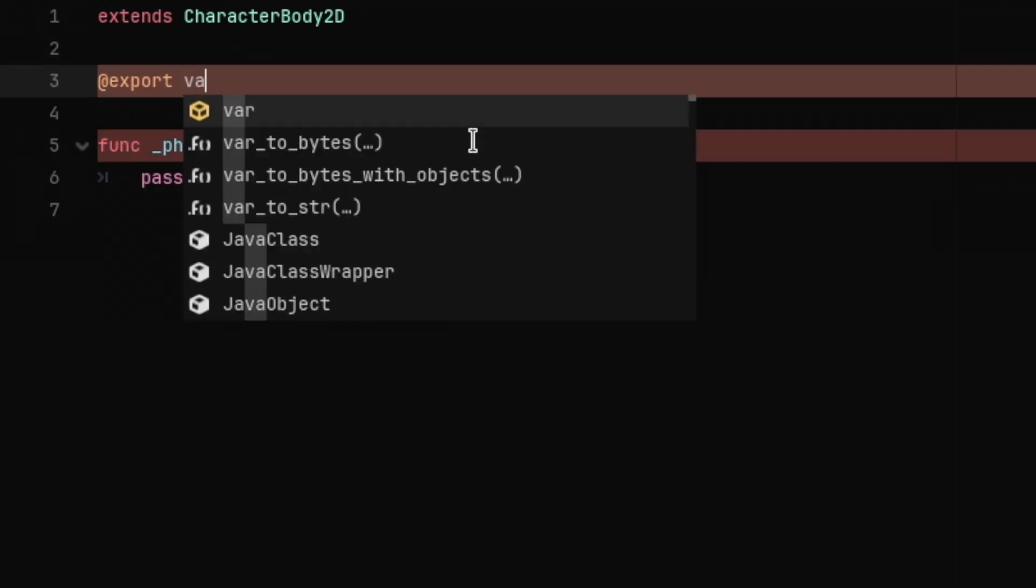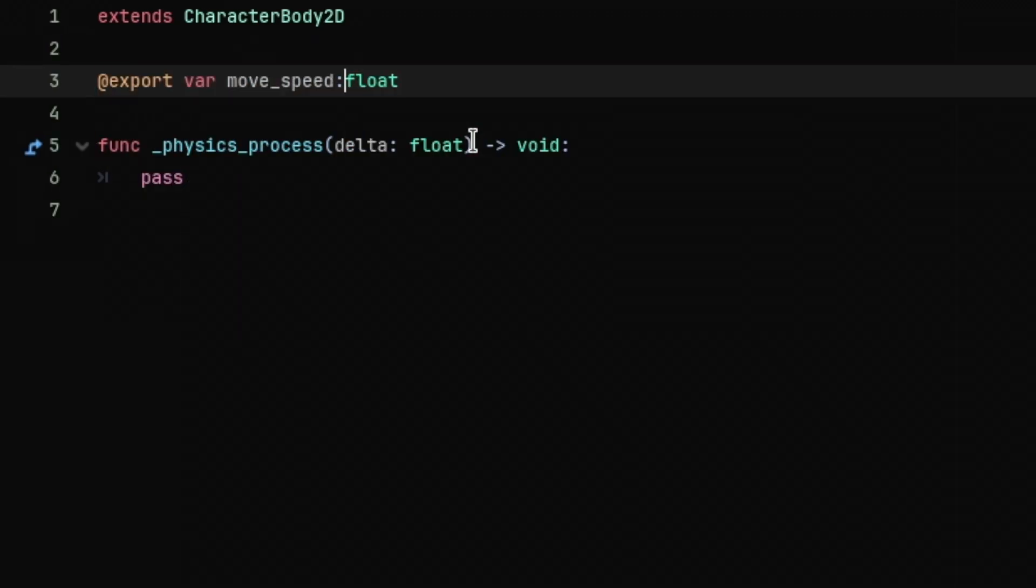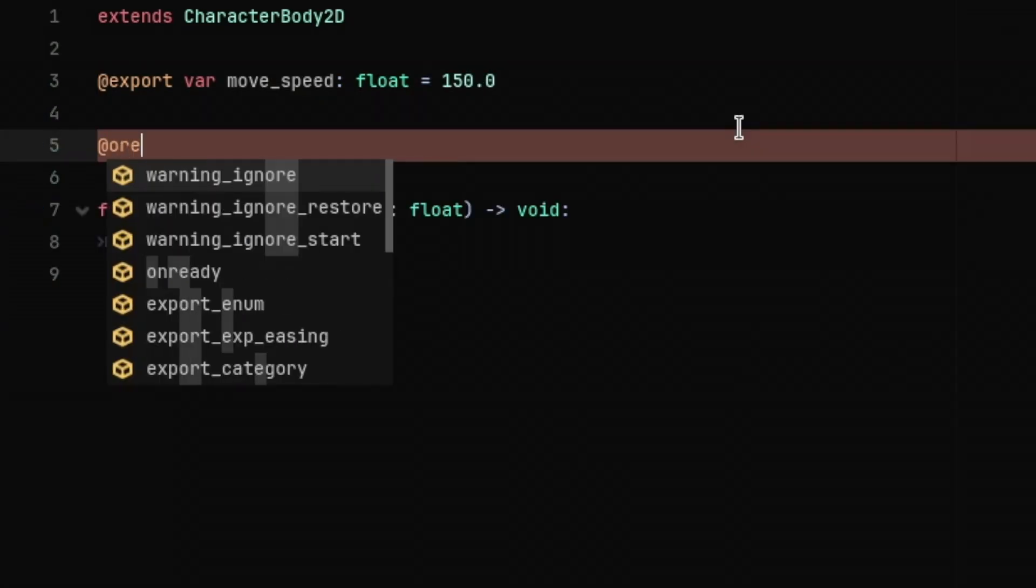First, create an exported variable for the move speed with type float and a default value of 150.